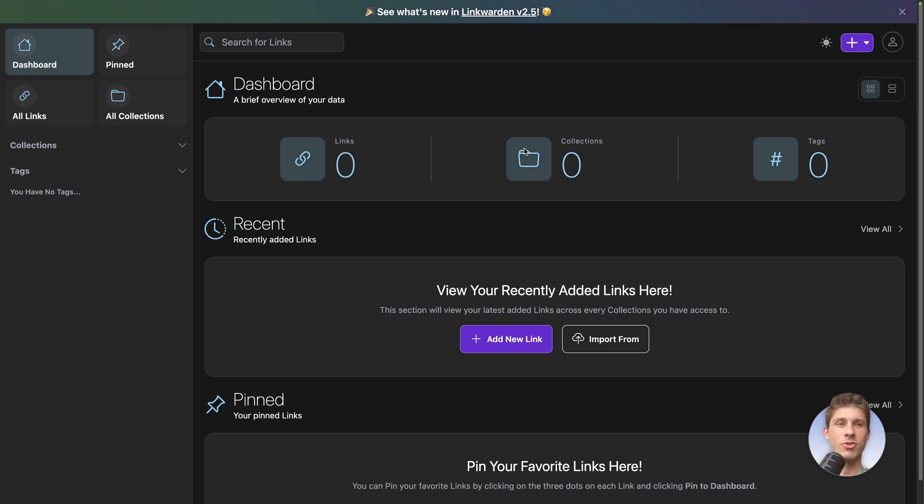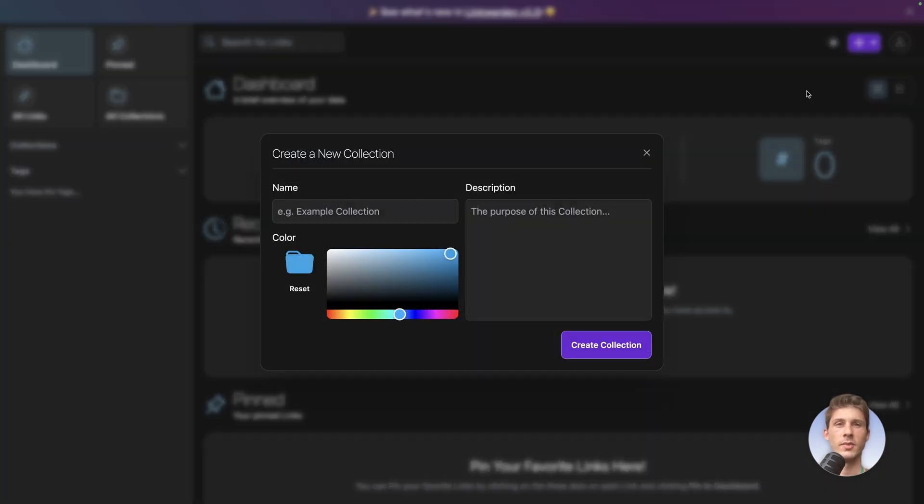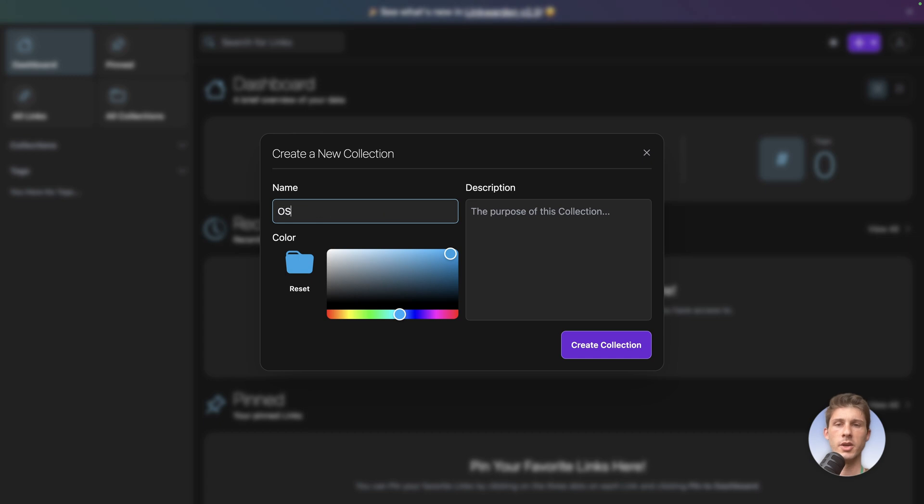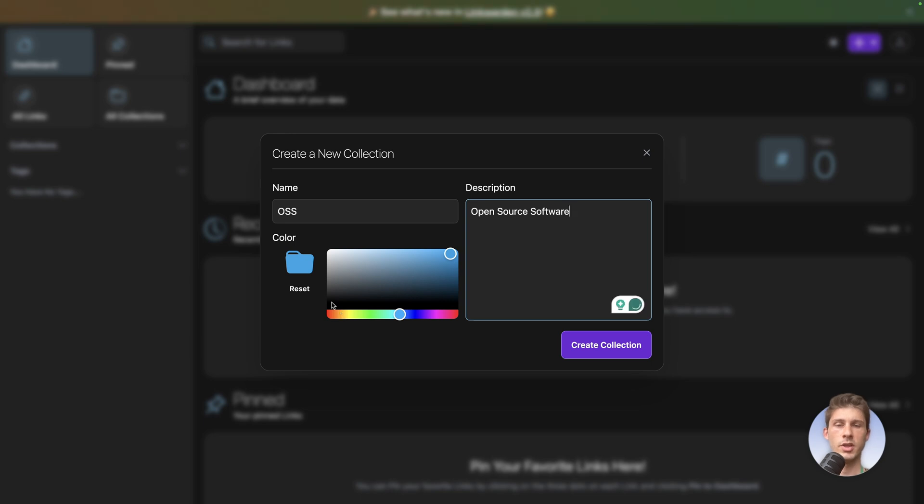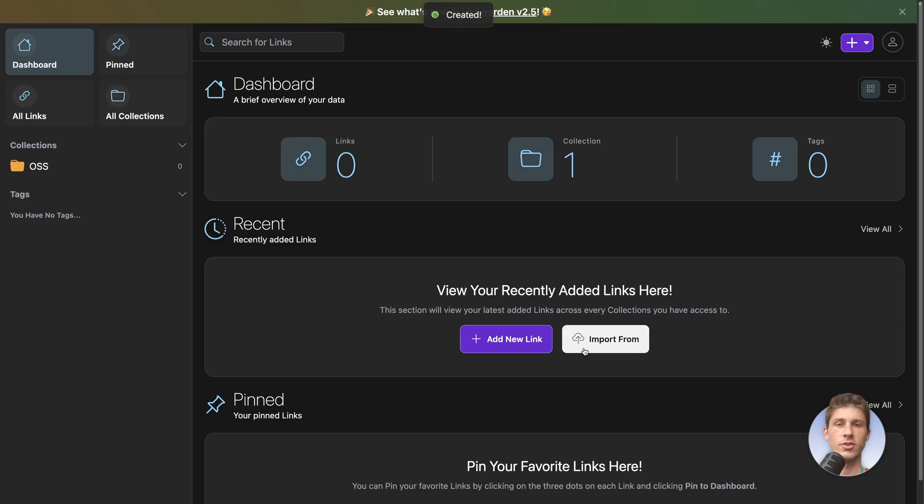Let's start by creating our collections. So we can go on the top right here, create new, and we'll start by creating different collections. Let's say I'm LSTO and I want to create links for the different team members. So our first collection will be open source software, OSS. I set the description, you can adjust the color. I will choose the orange of LSTO and create collection.